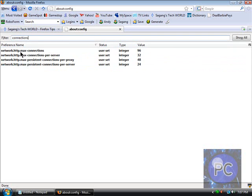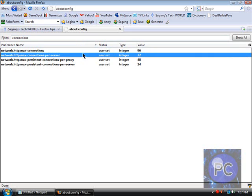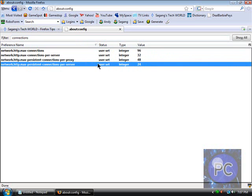So the network.http.max connections will be 96, connections per server will be 32, and the max persistent connection for proxy will be 48 and per server will be 24.